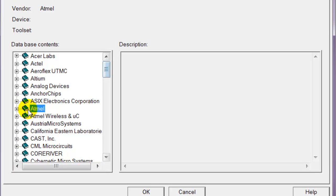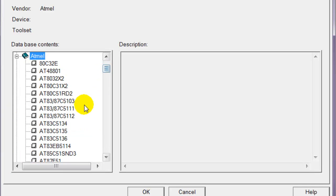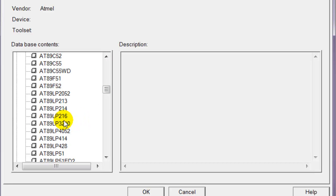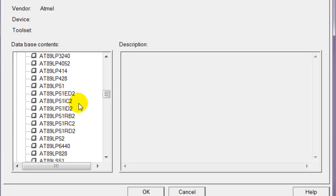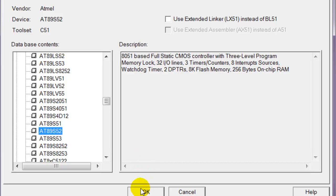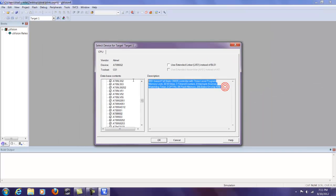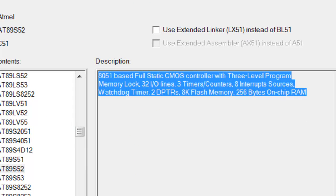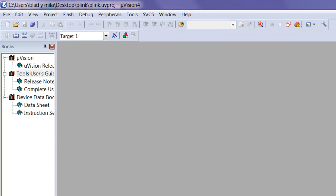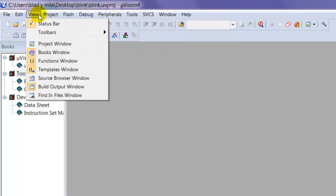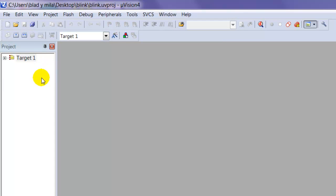We're going to use the 8051, it's made by Atmel. Go ahead to Atmel and scroll all the way down. I'm going to use the AT89S52, which is the 8051. Click okay. You can see there's a description. Go ahead and click okay.